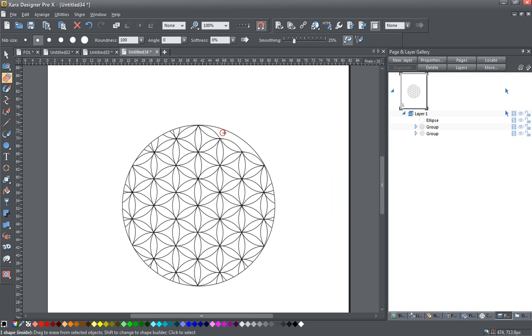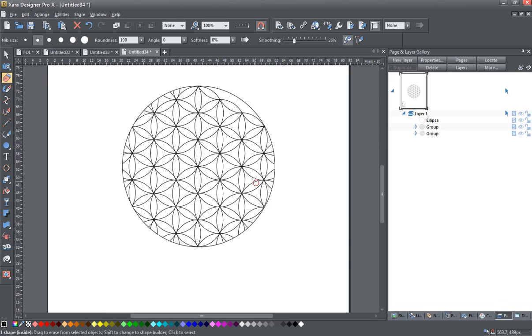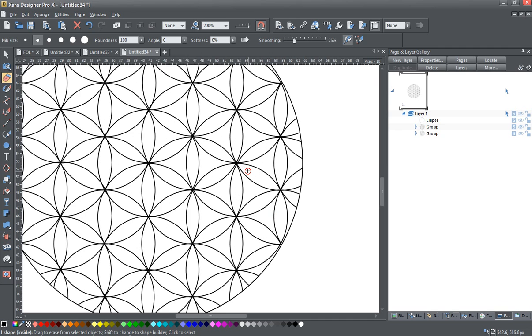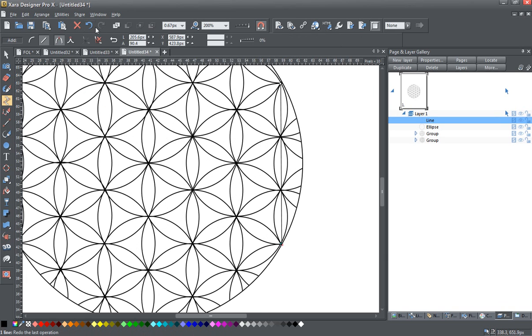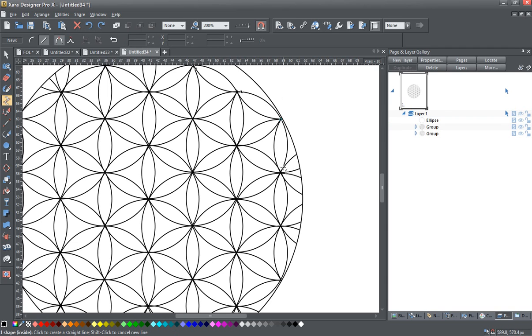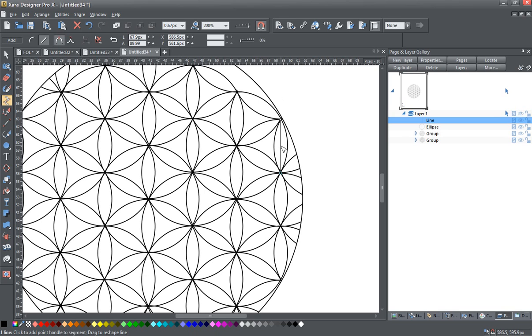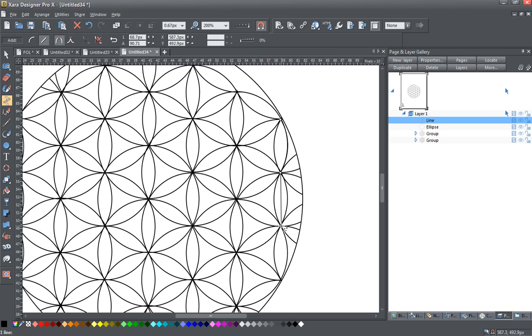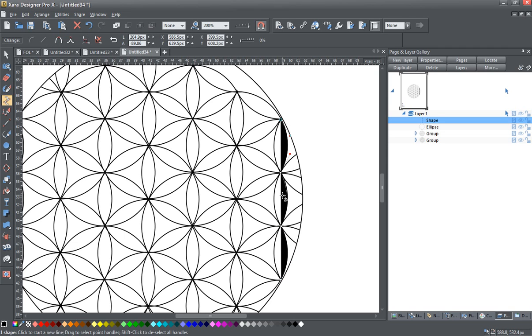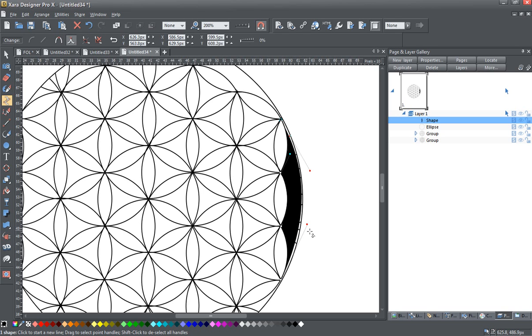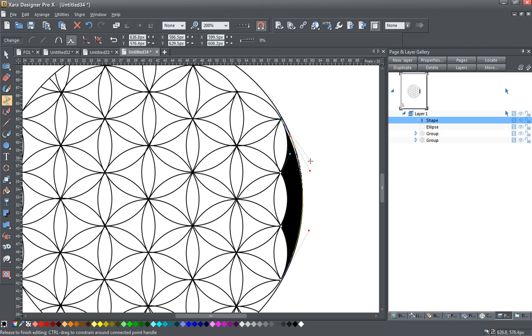And that's one method for doing it. Another method if you aren't using Designer Pro X is to use the shape tool and start here. Now you can see when I made this example, I was doing it rather quickly and wasn't very accurate with my snapping. But you can still get the idea of how this works. I'm just going to snap these into place, and you can see as I pull these out, it's snapping into place.